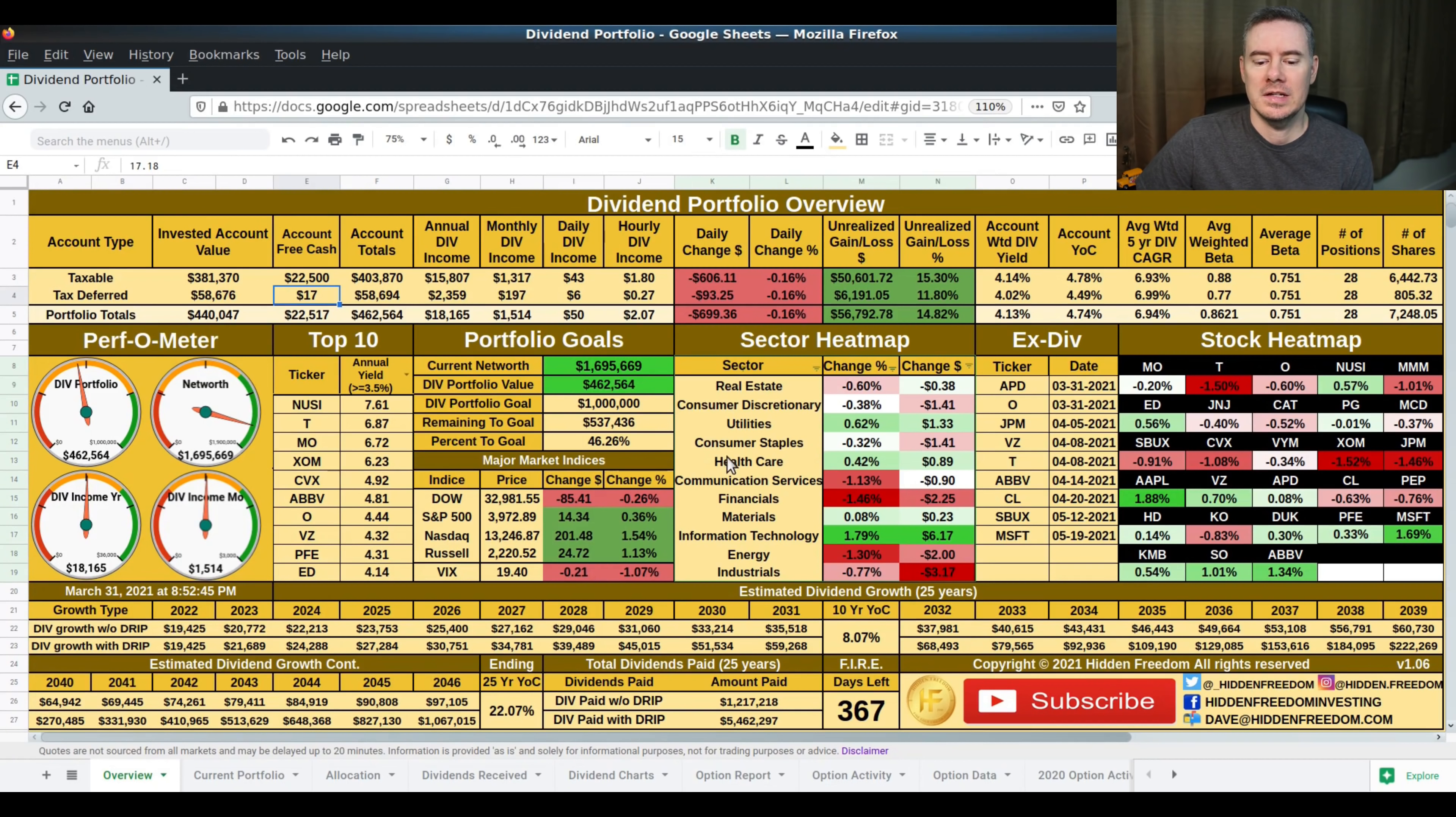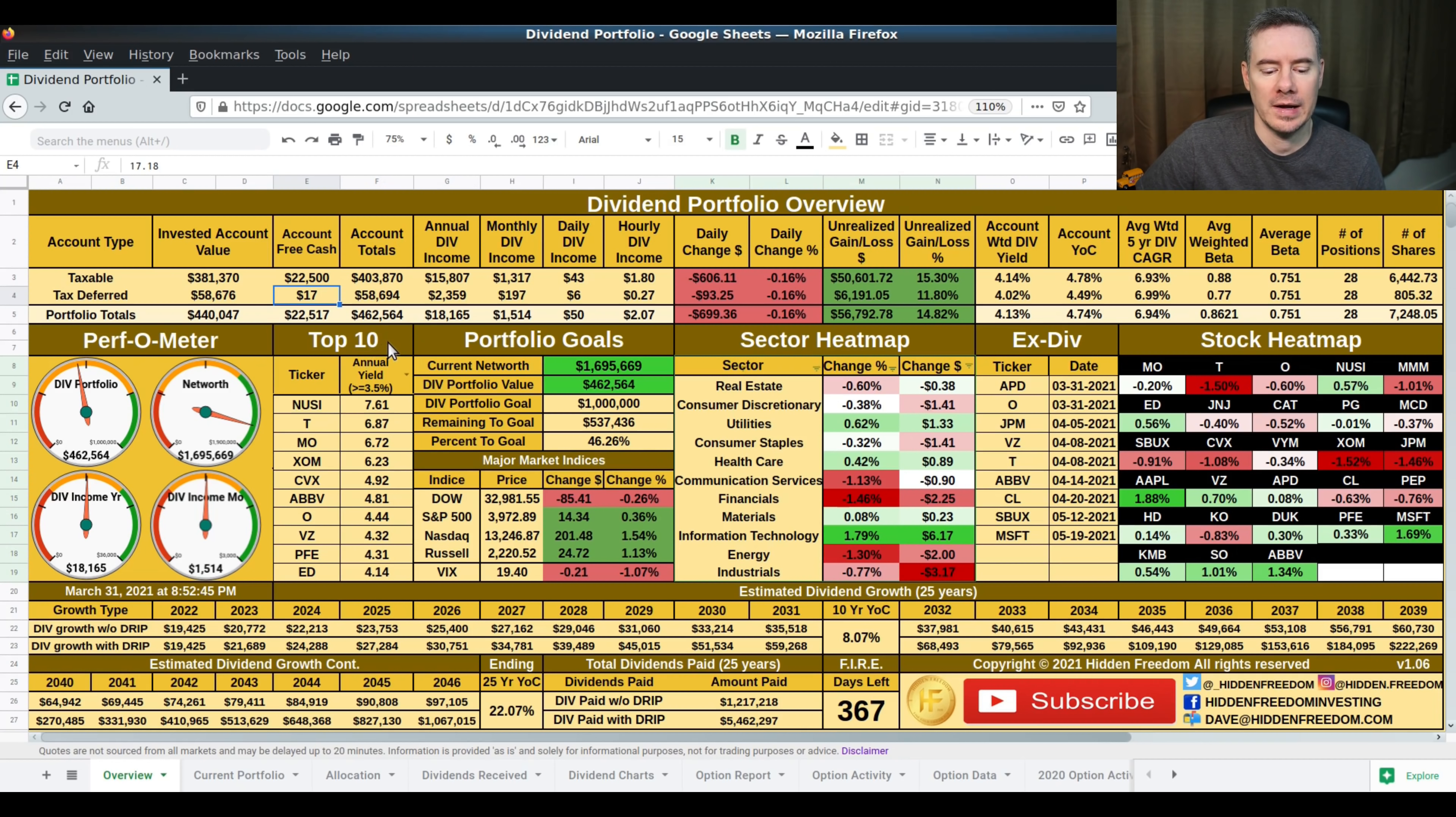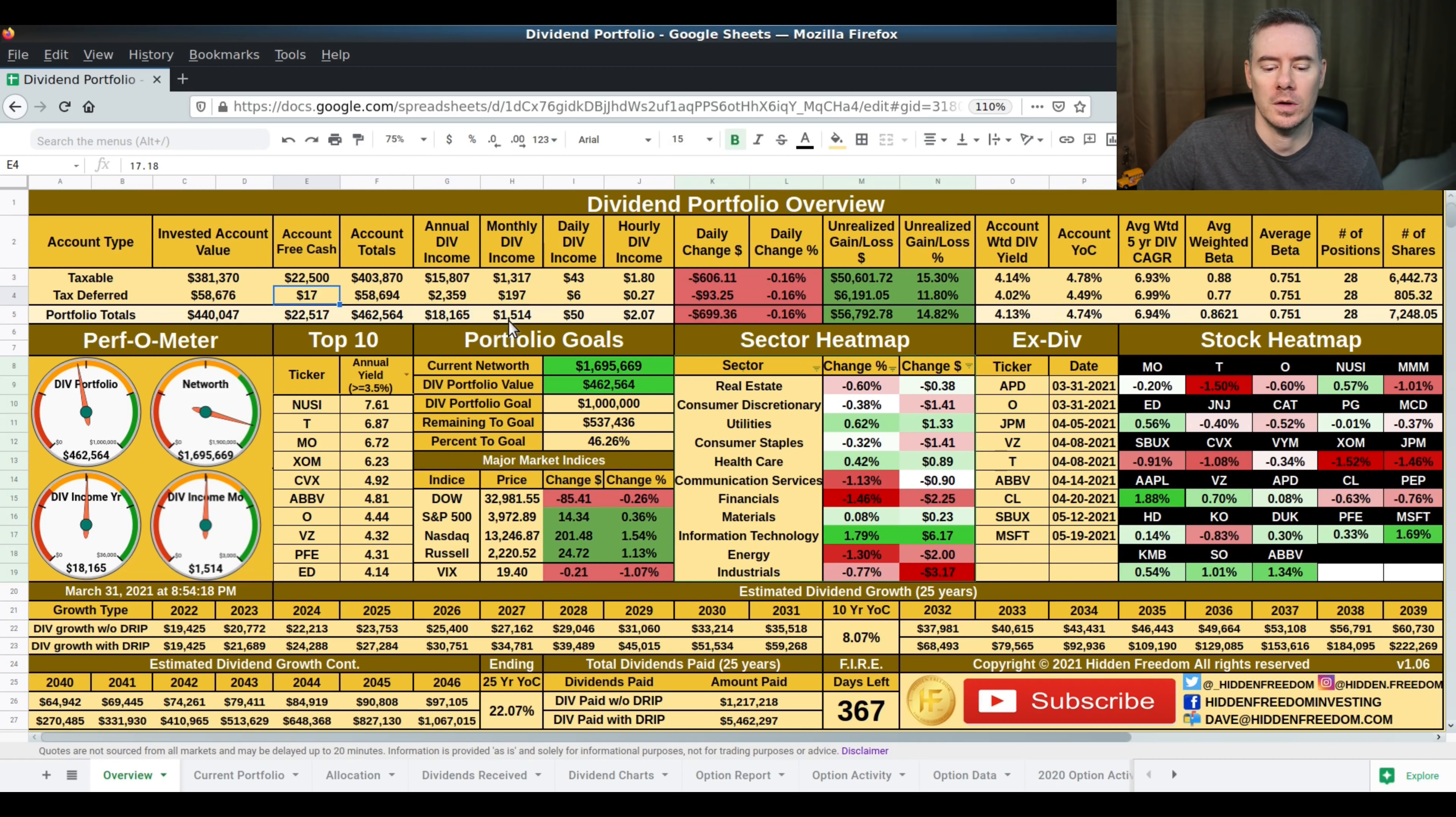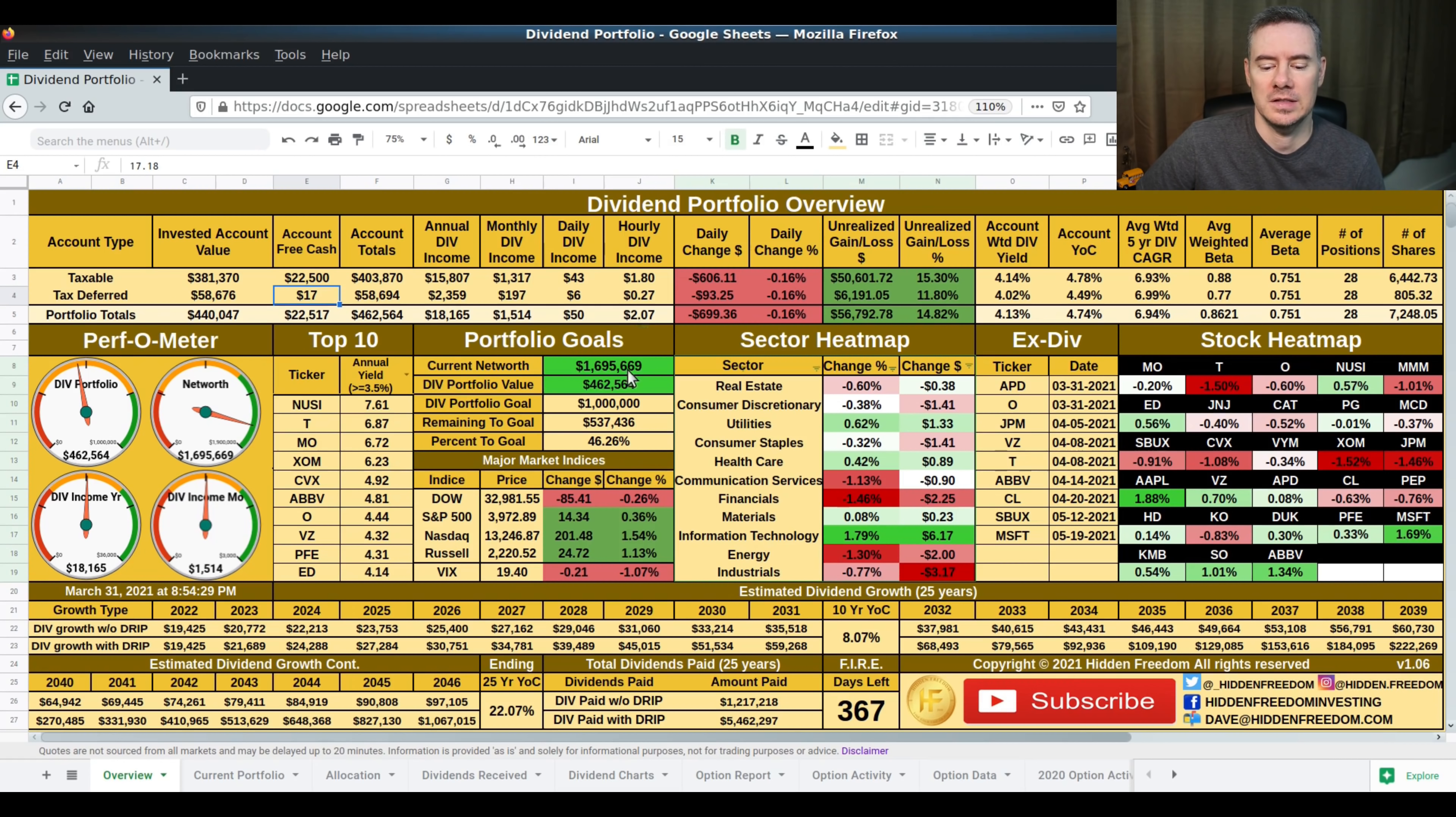We're looking at the dividend portfolio overview page here. Let's start from the left. Total value, this is two accounts represented here, $462,564. Annual dividend income is $18,165. Monthly dividend income is $1,514. Daily dividend income is $50 roughly, and hourly dividend income is $2.07.